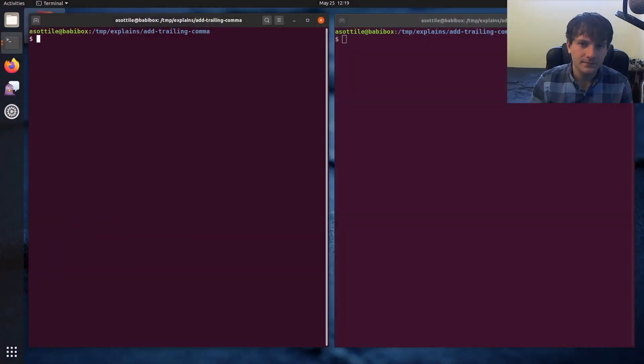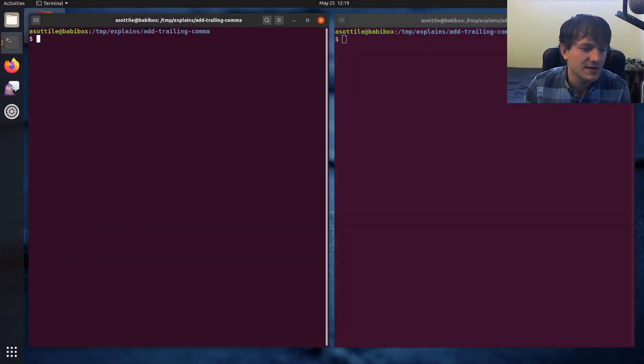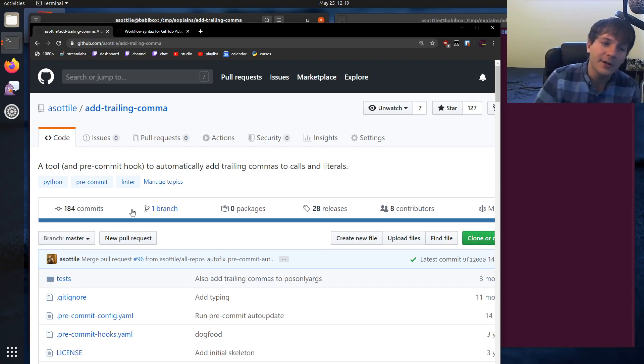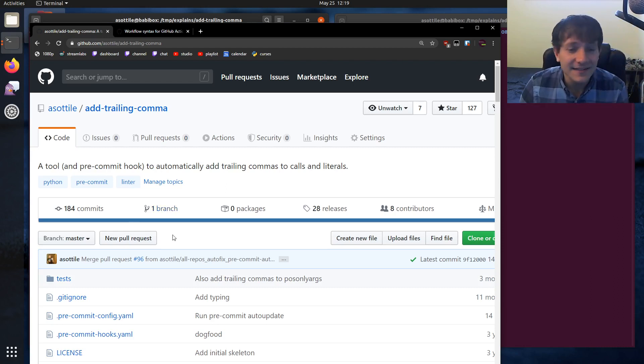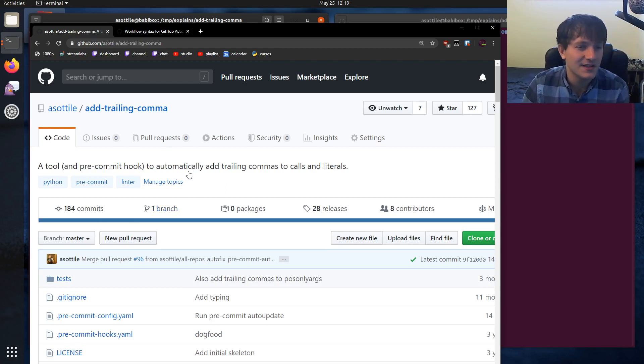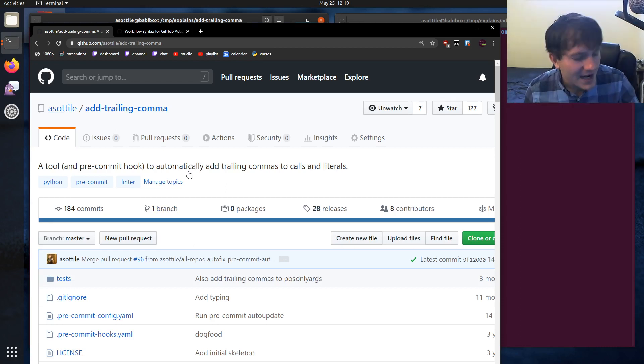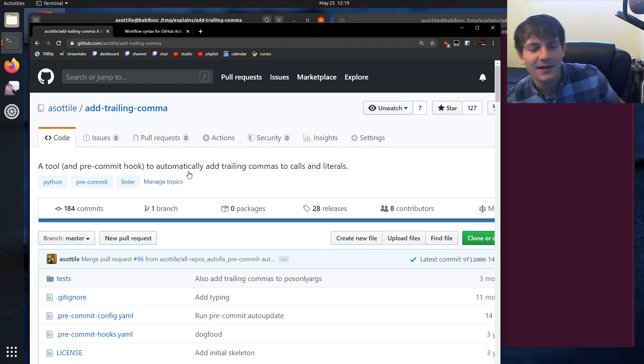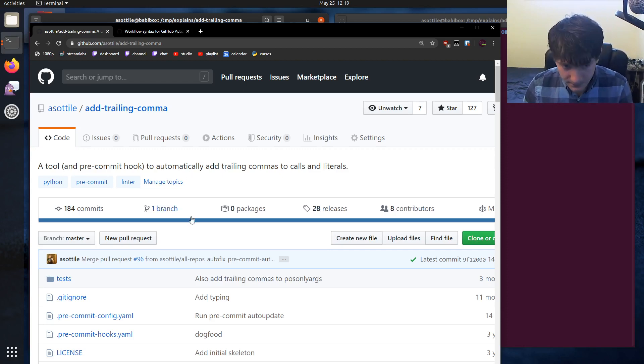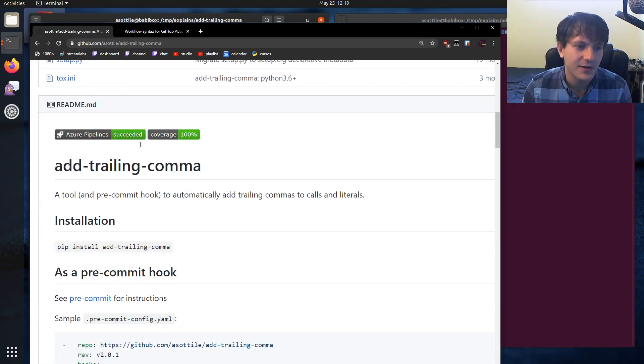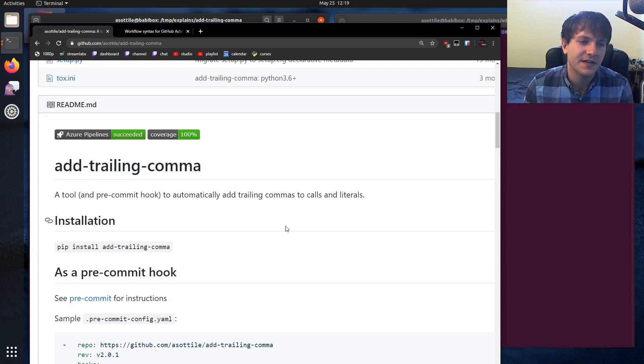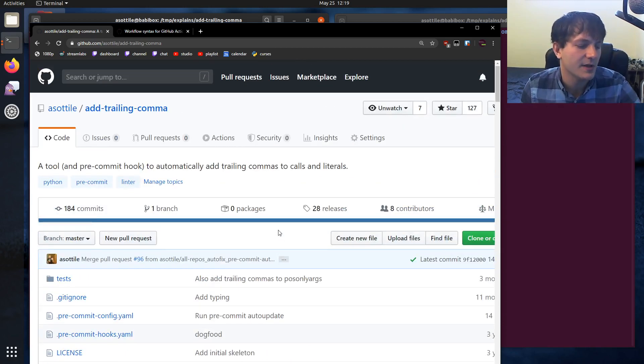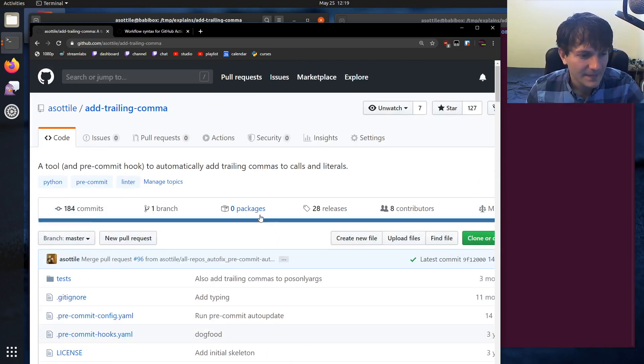Let's jump into that. The repository that I'm going to be using today is one of mine called add trailing comma. It is actually already set up for continuous integration using Azure Pipelines, but somebody asked for a tutorial for GitHub Actions, so I figured I would take this time to show you how I would set that up. You can see I'm already running against Azure Pipelines, so I don't really need to use GitHub Actions here, but I'll show you how that will get set up.